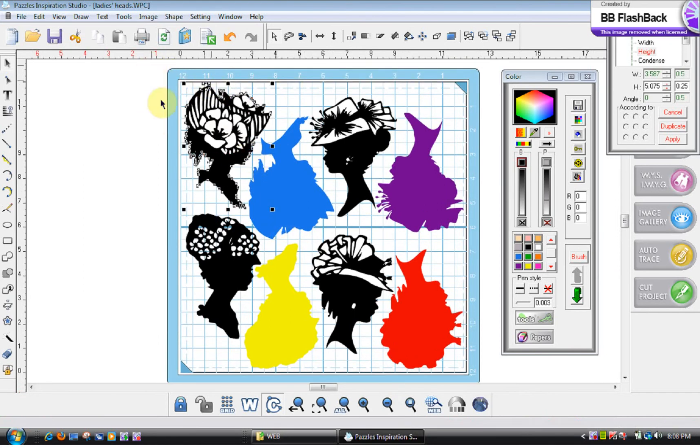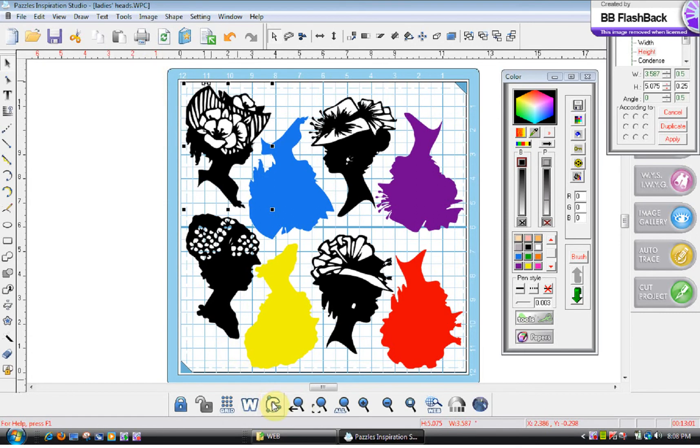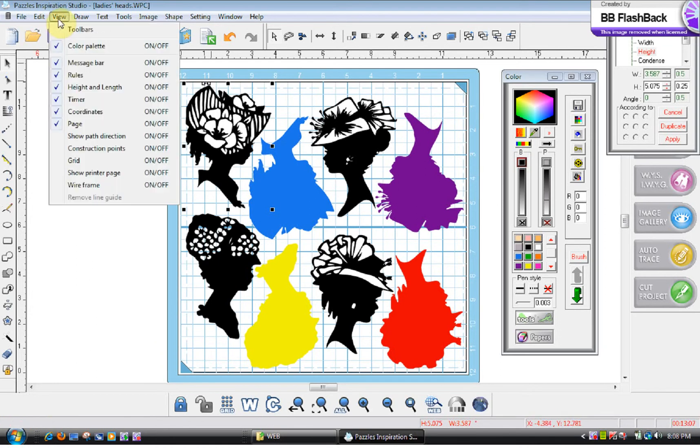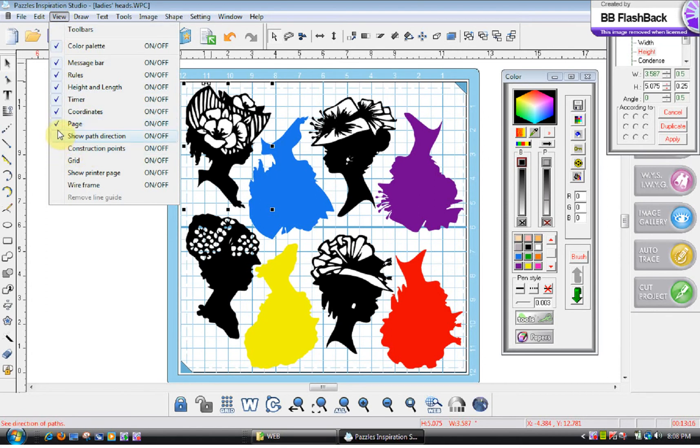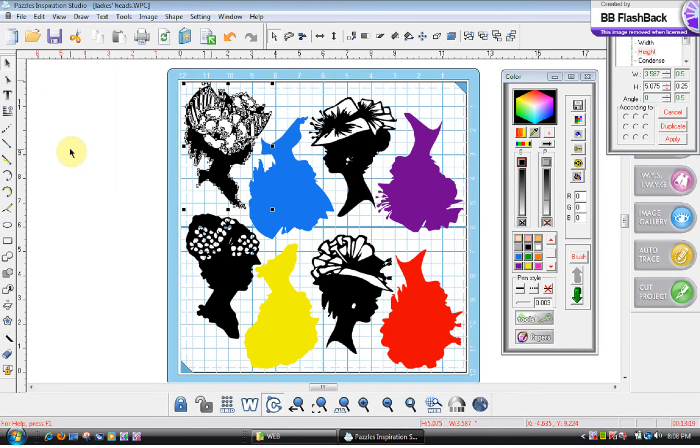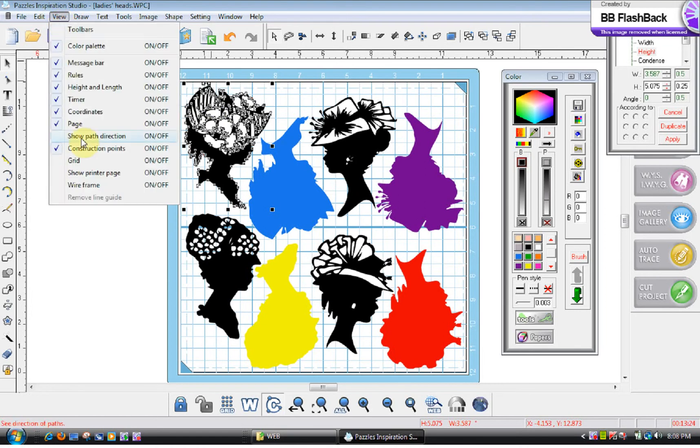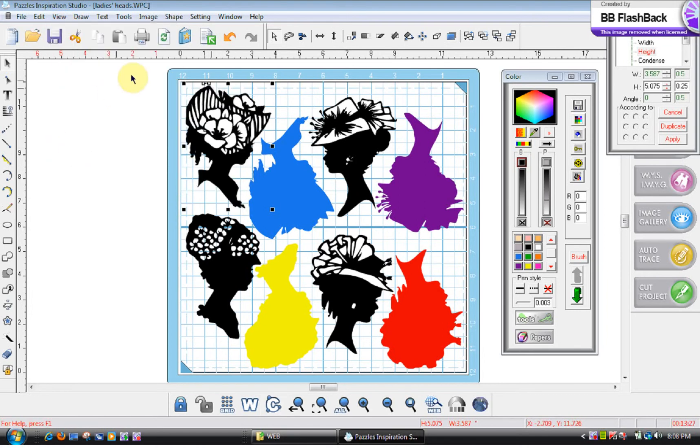Now, for those of you who don't have the Pro software, you're probably saying, well, how do I do that? Go to View and see where it says Show, I'm sorry, Construction Points. Right now it's turned off because there's no check next to it. So what I'm going to do is click on it and see it shows up automatically. And then if I don't want it, then I'm going to click off of it. So that's in the regular software. In the Pro software, it's right down here. It's the Construction C for Construction with the points on it so that you know what it is.